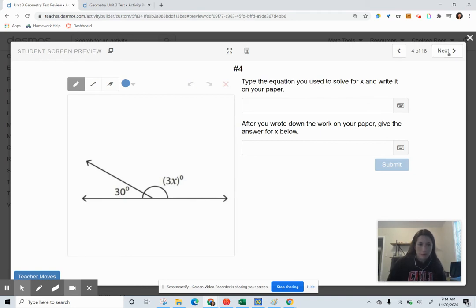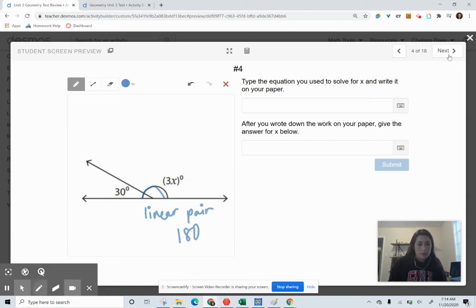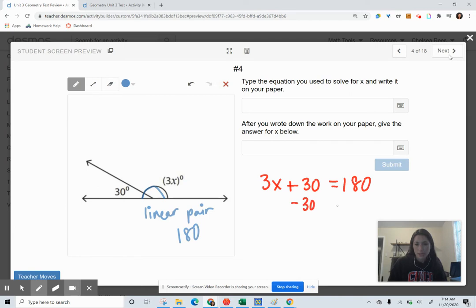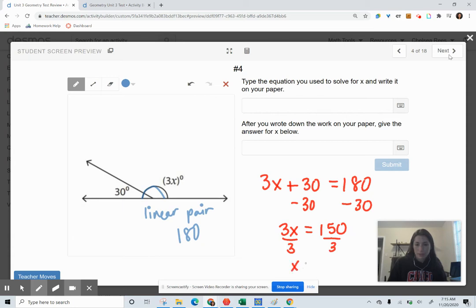In this angle relationship, this is a linear pair — a pair of angles that come together and add to 180. So I take 3X plus 30 and set it equal to 180. Subtracting 30 on both sides gives 3X equals 150. Dividing by 3 on both sides, X is 50.